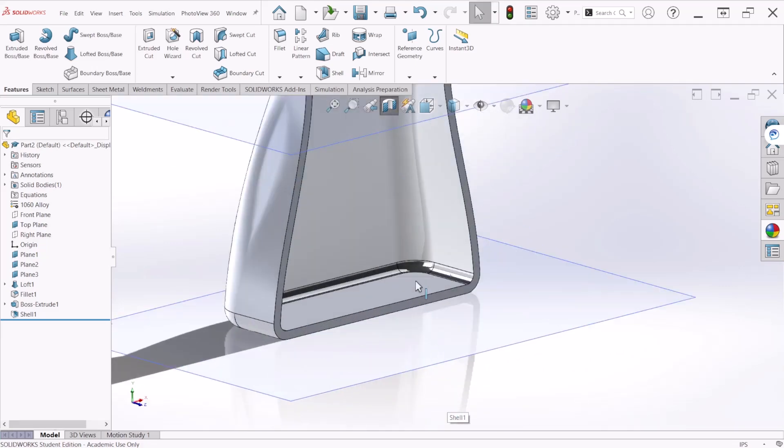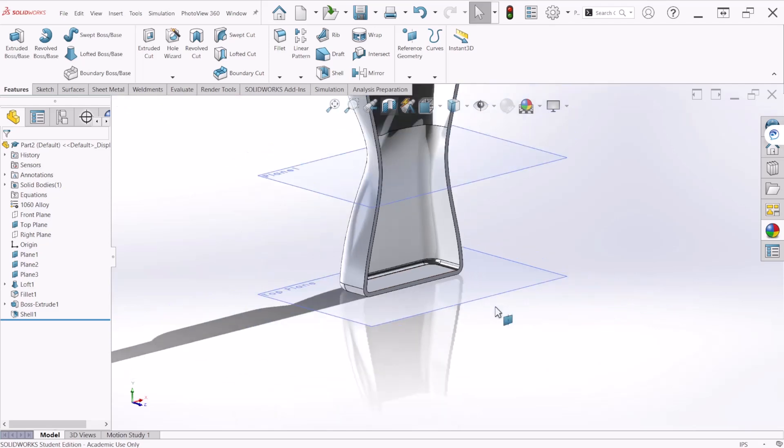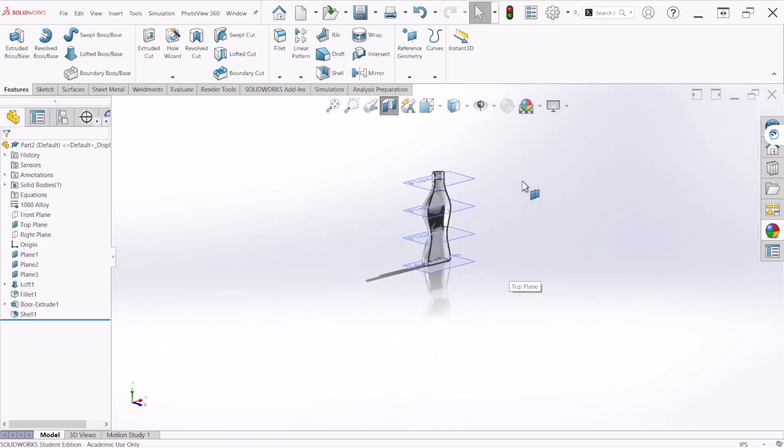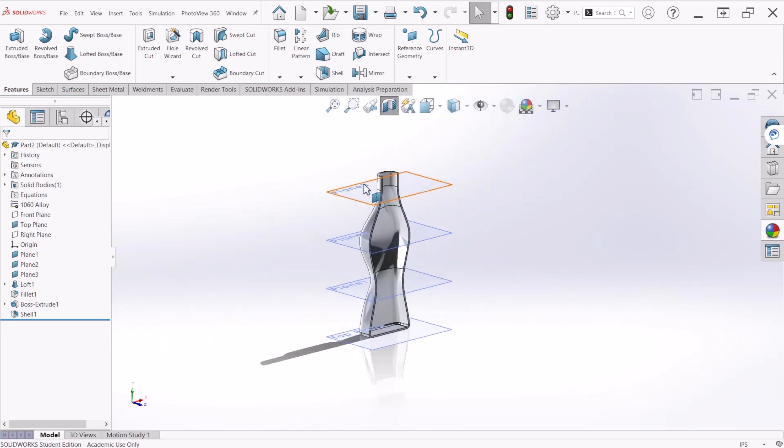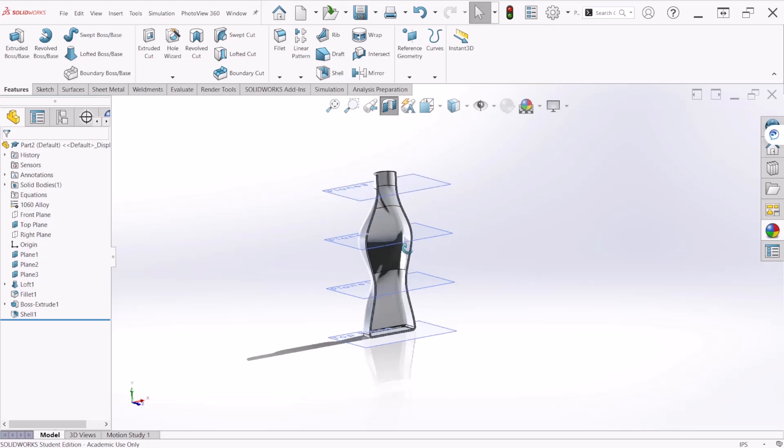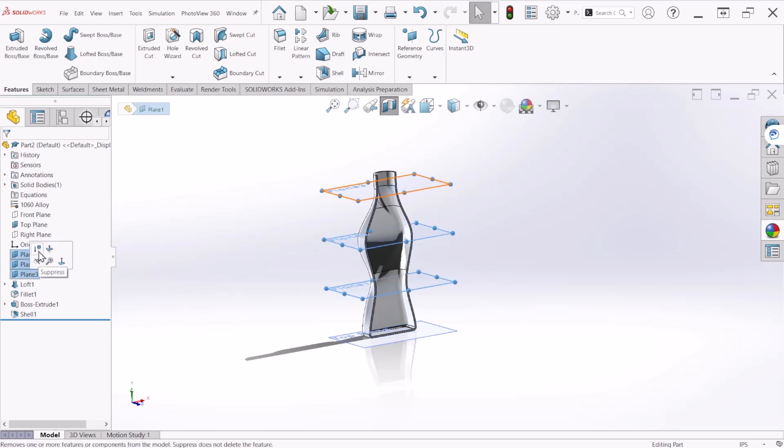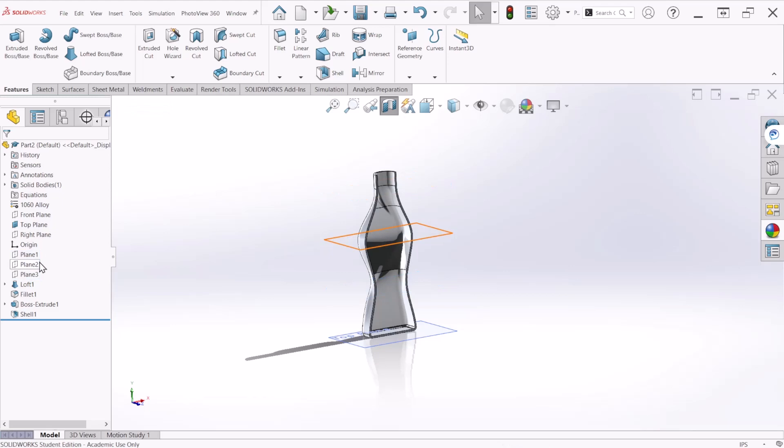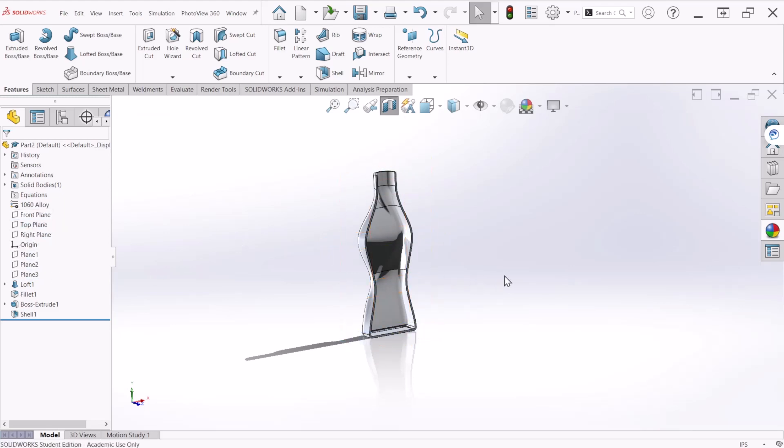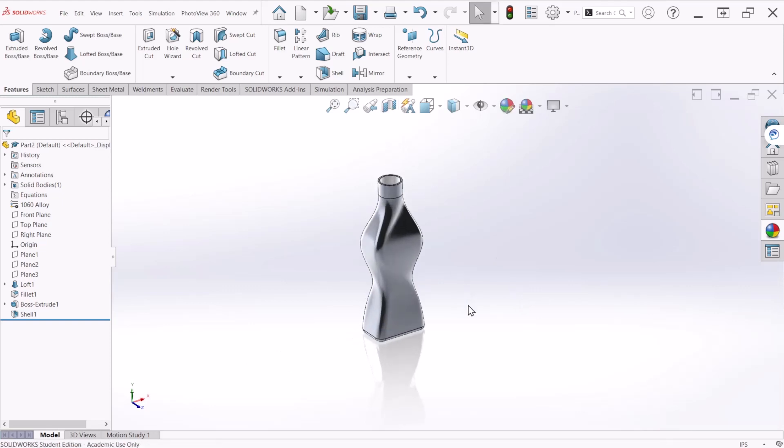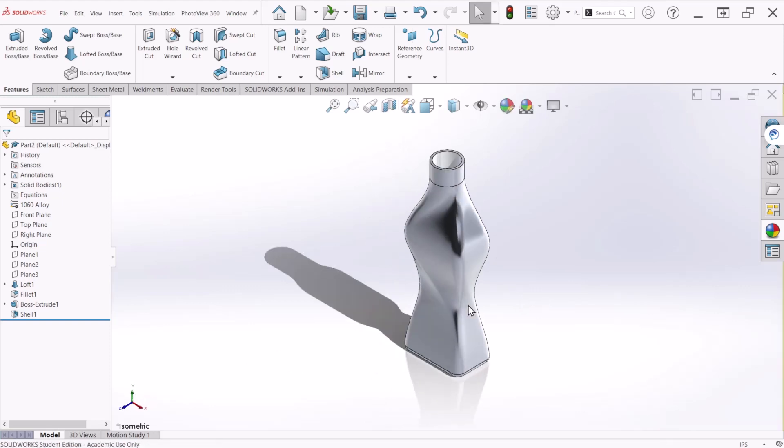Finally we can turn off all these planes so we can see better the model. We can hide those and then also we can hide the top plane. This is how you will create this bottle using a few useful commands such as the loft boss base and a few reference planes. I hope you enjoy and thank you for watching.